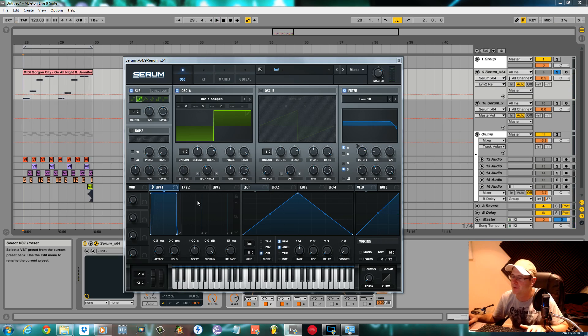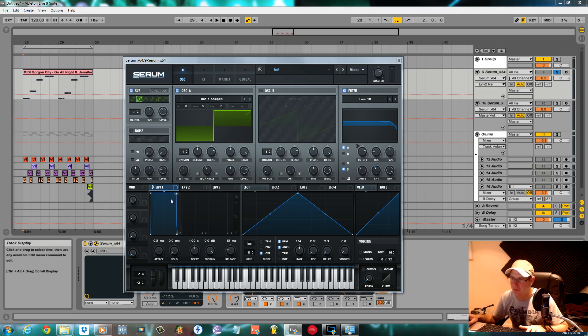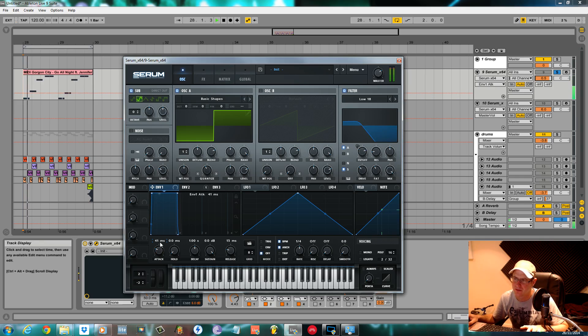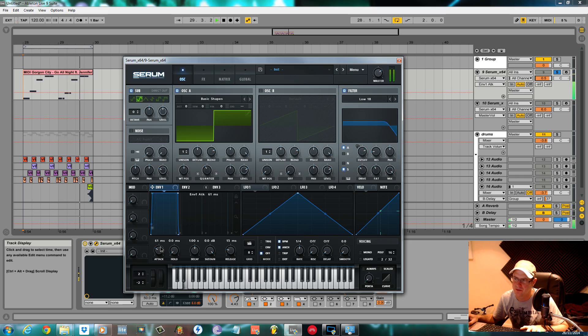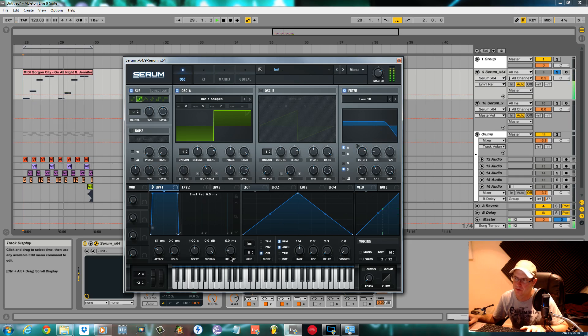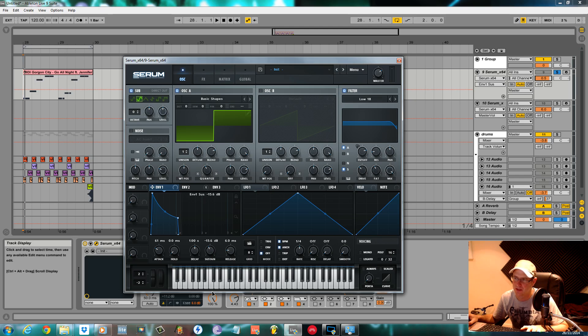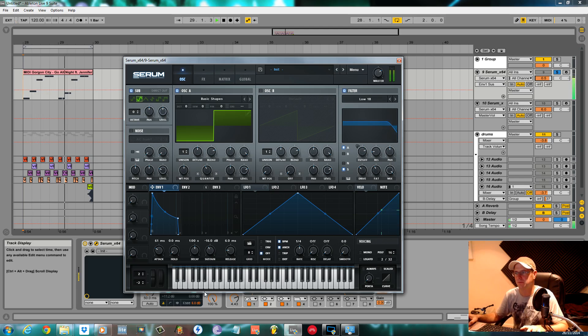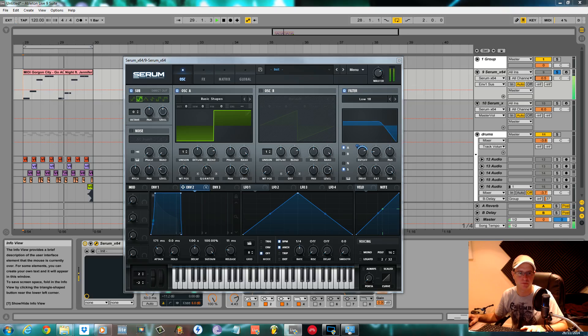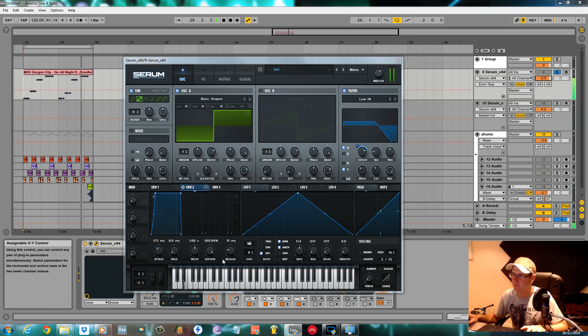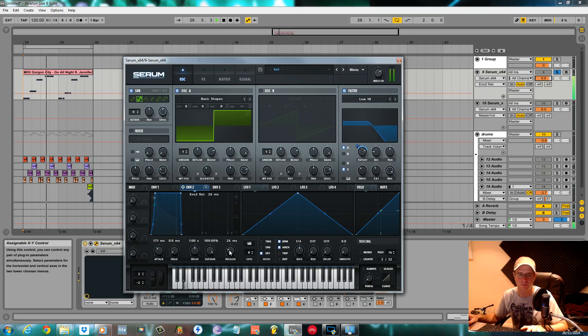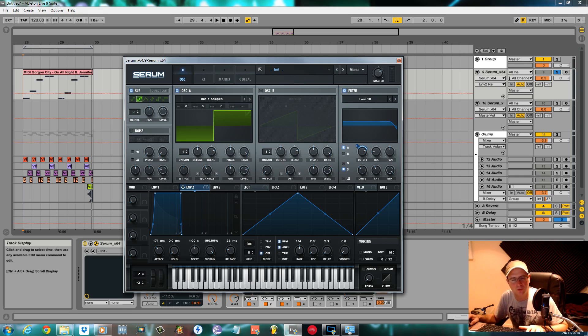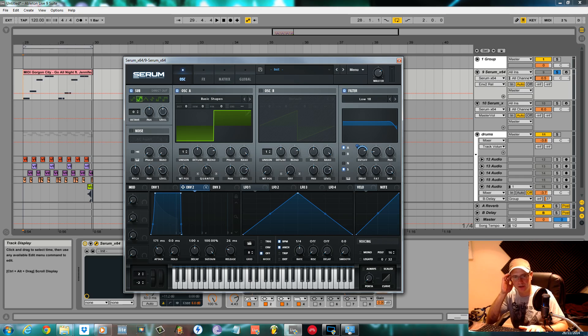Starting to get that deep house feel now. We'll set the main master envelope: back the attack off slightly to about 60 milliseconds, pull the sustain back to about minus 15 or minus 16 dB. Now there's quite a few more bits of modulation to do before we go to the effects section.